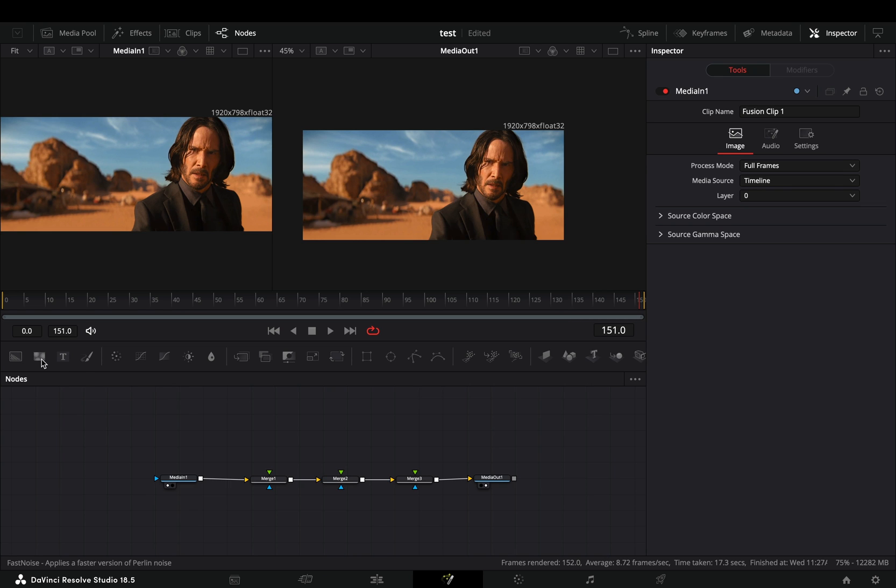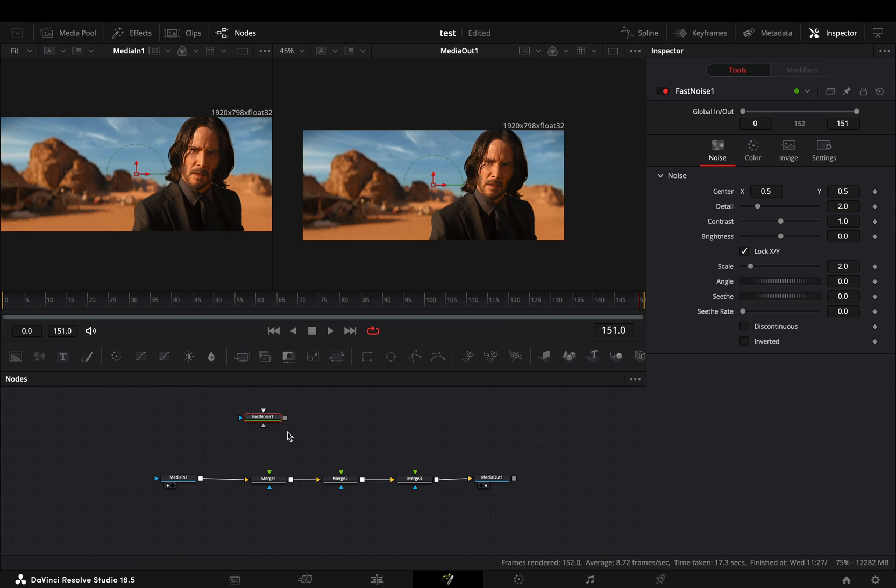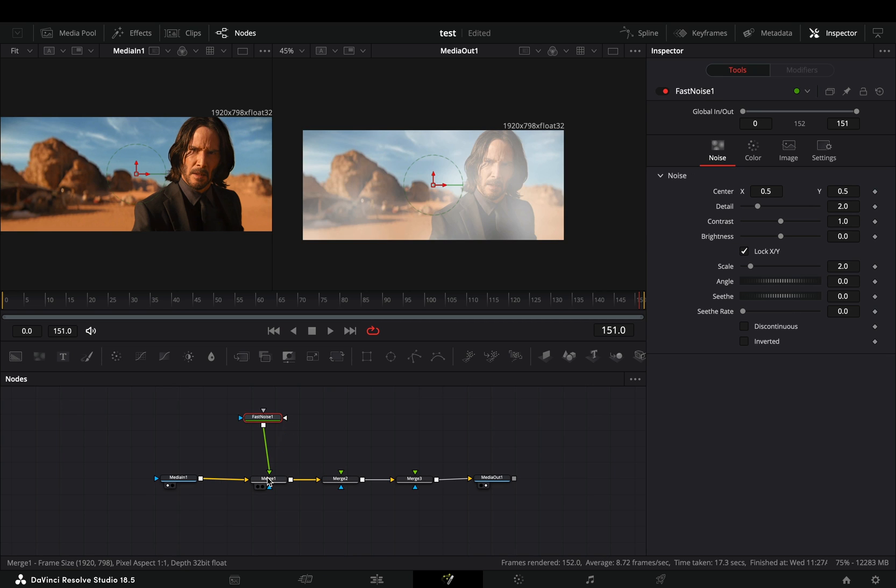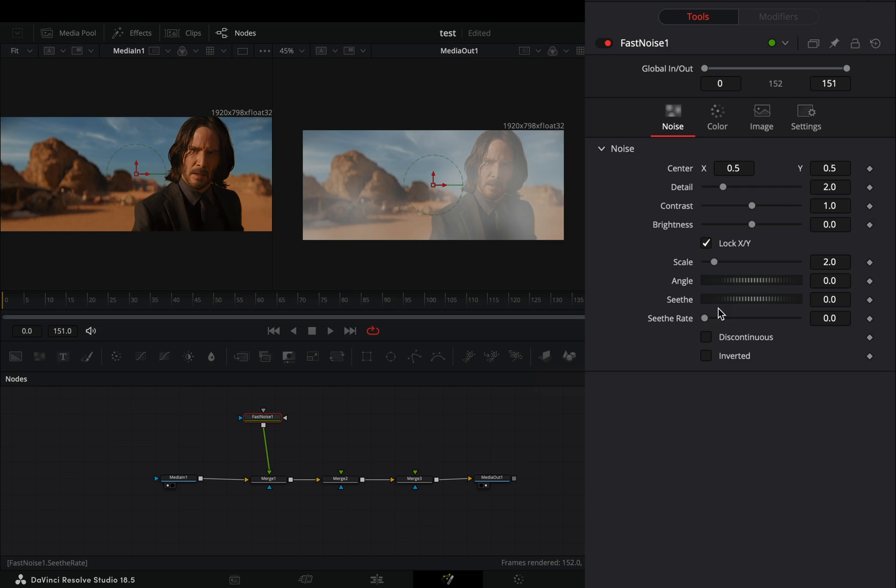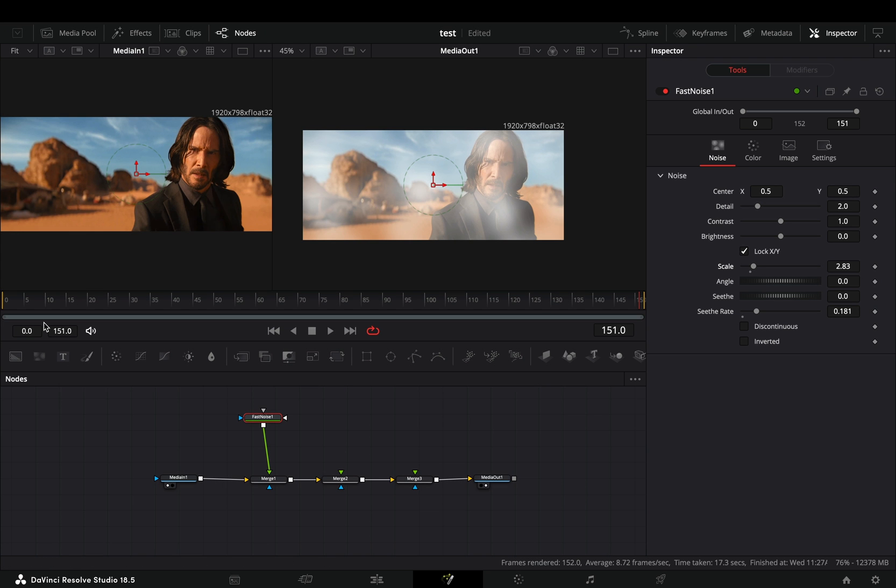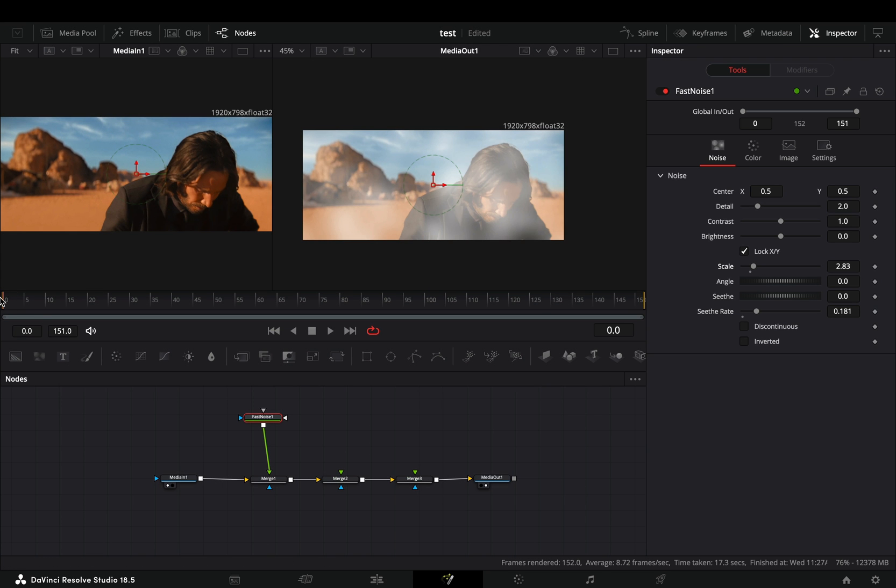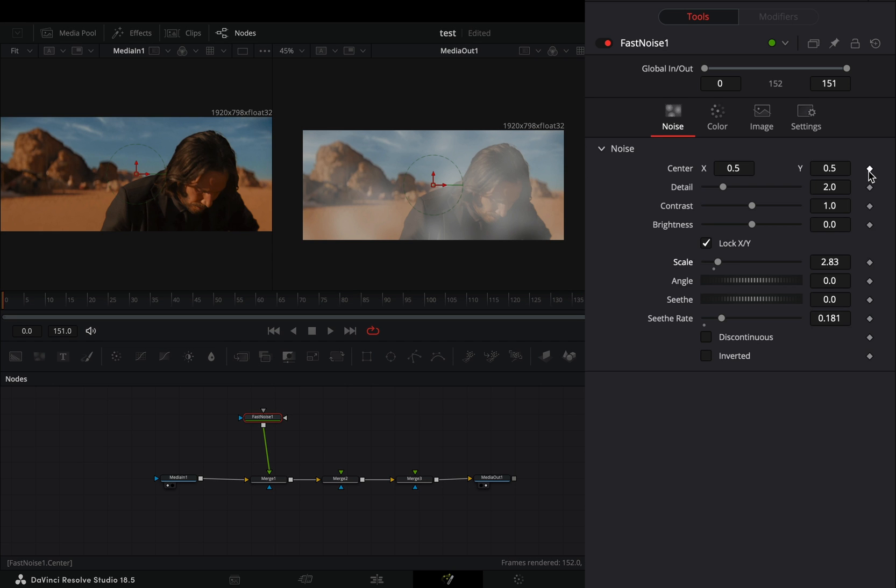Bring a fast noise node in empty space and connect it to the first merge. Increase the seethe rate slider around 1.8 and increase the scale slider slightly. Make sure that you are in the first frame, activate the keyframe button for the center value.